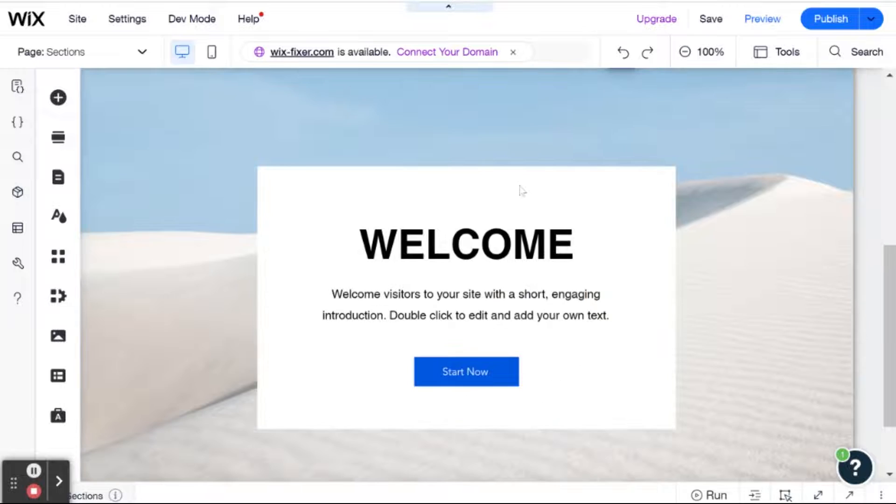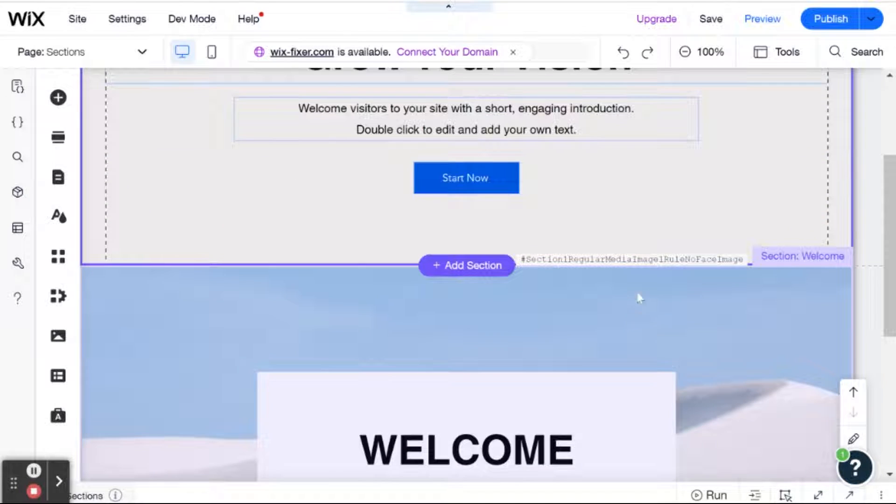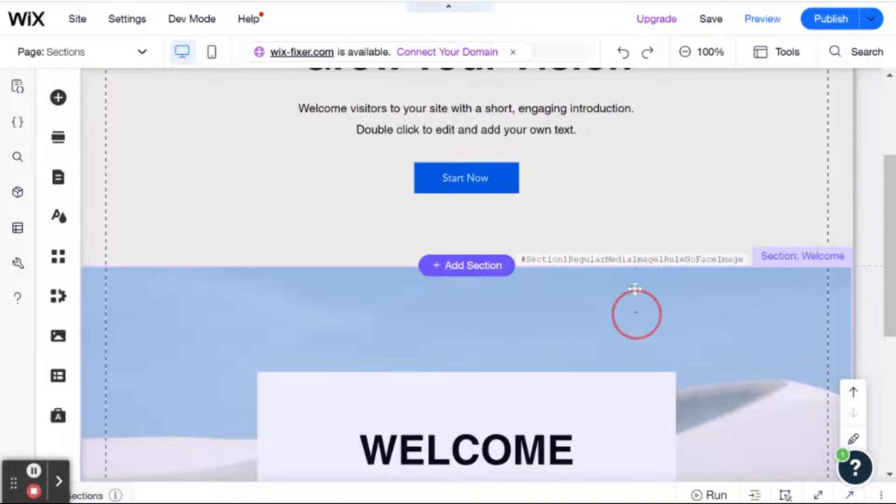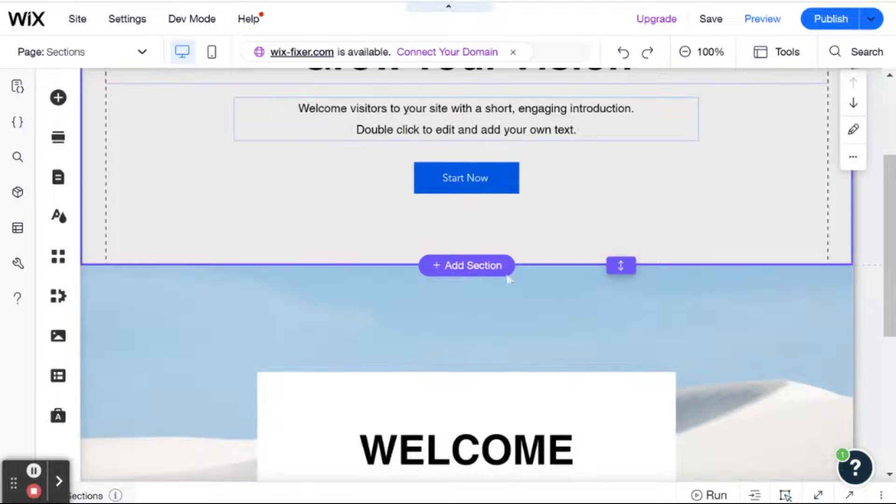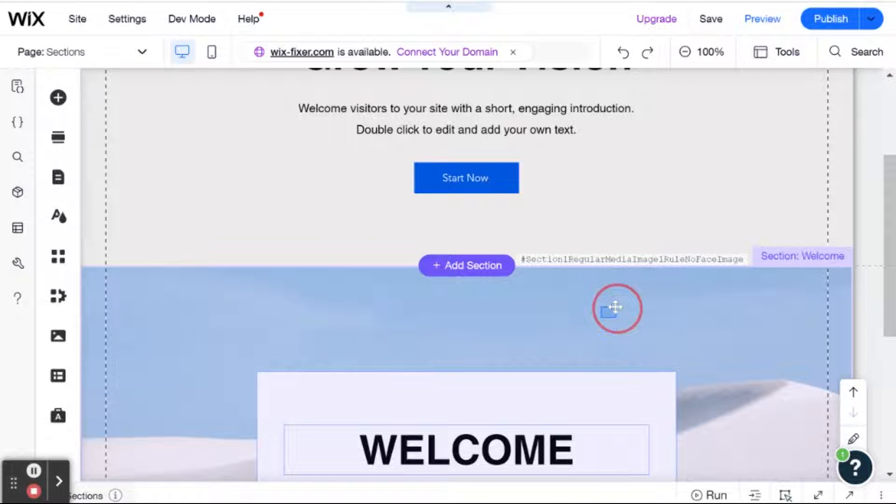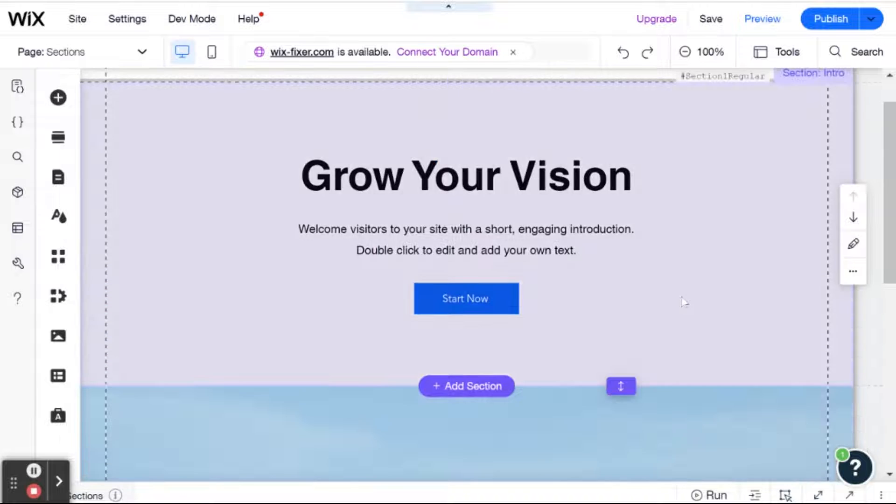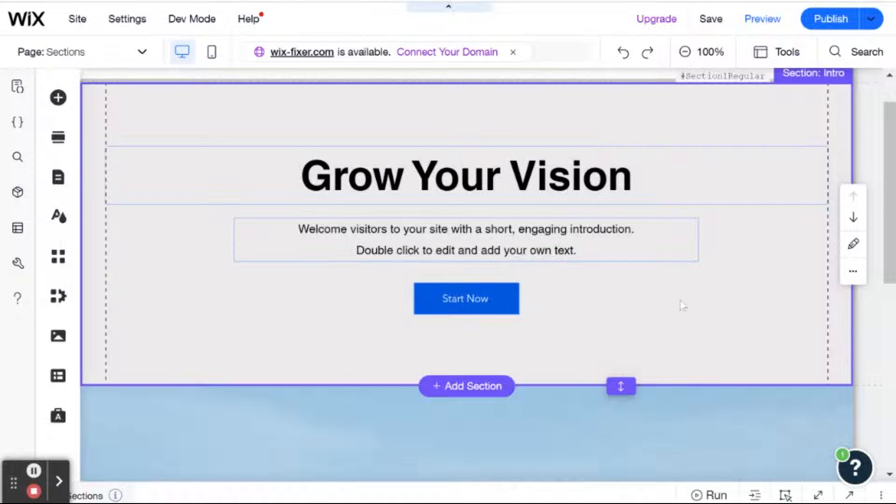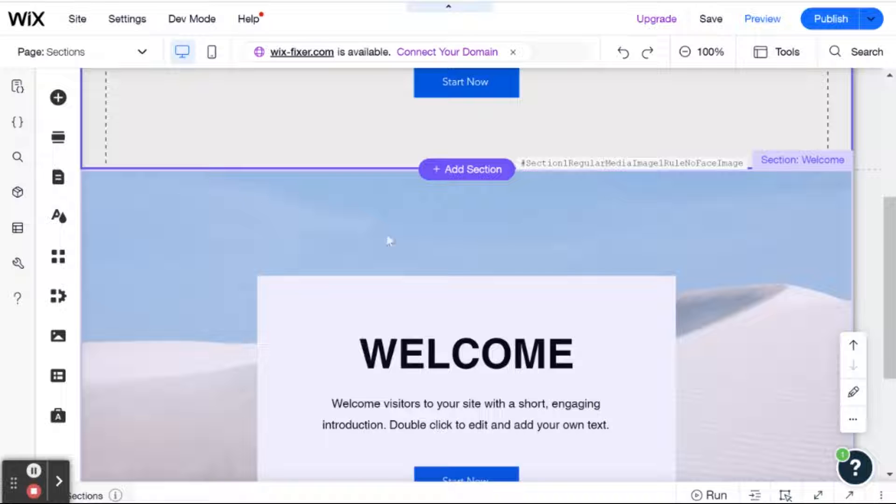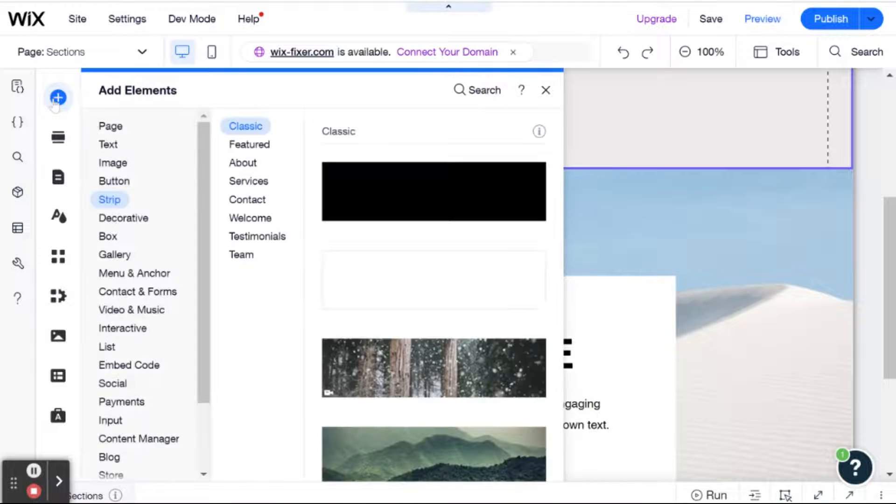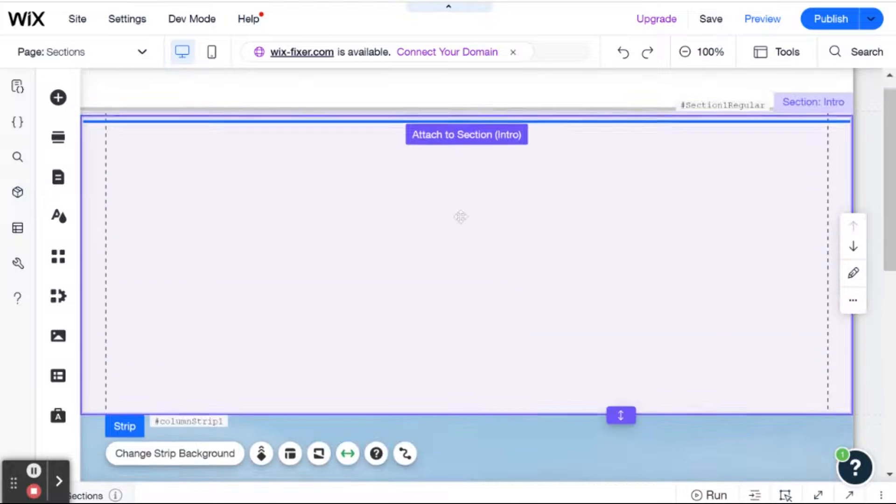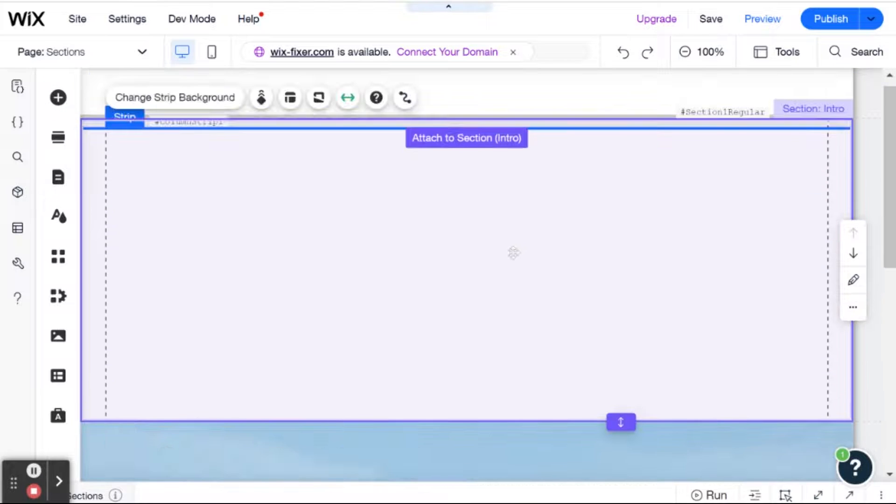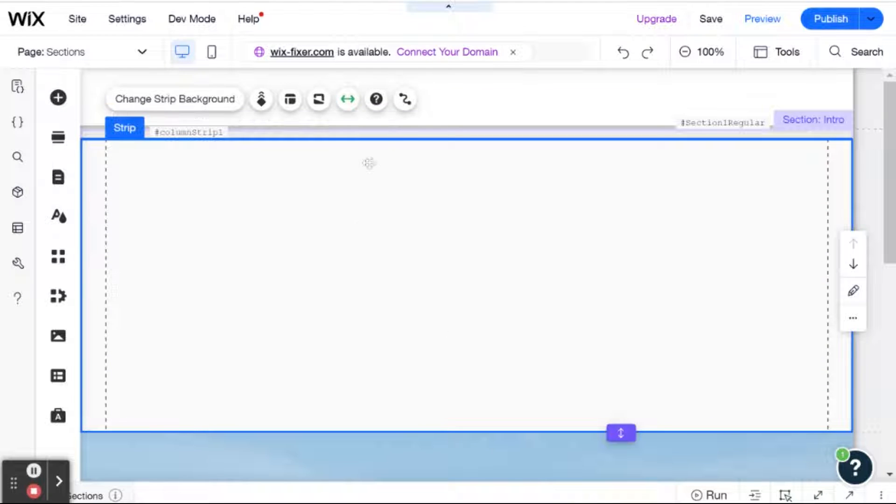So as I said, these sections cannot overlap. So no matter how I try and drag these sections around, I can't put one on top of the other, as opposed to strips, which I could. And you can still add strips even with a section. So if you go over here, you'll see you still have strips. I can grab a strip and just add it to one of the specific sections.